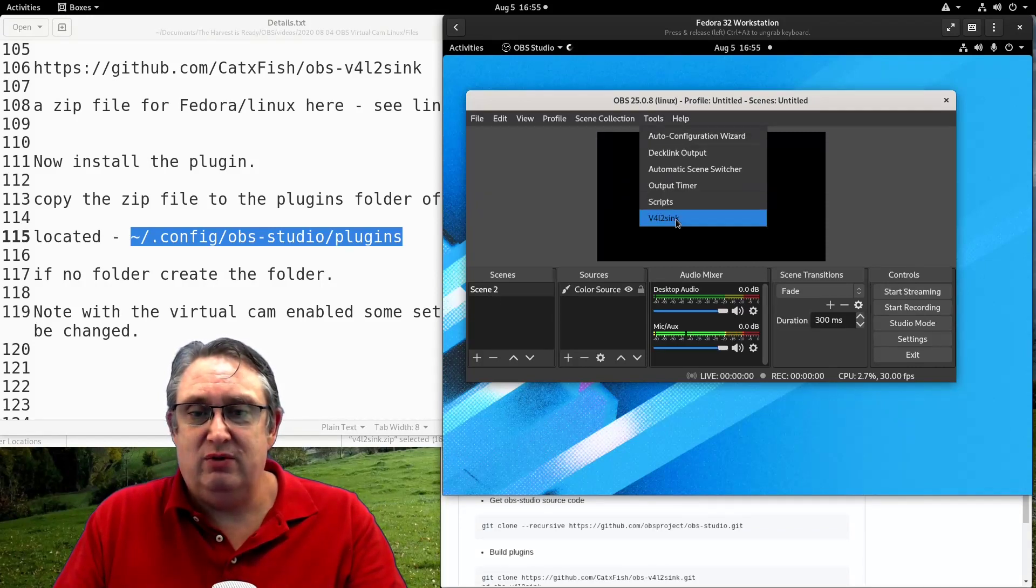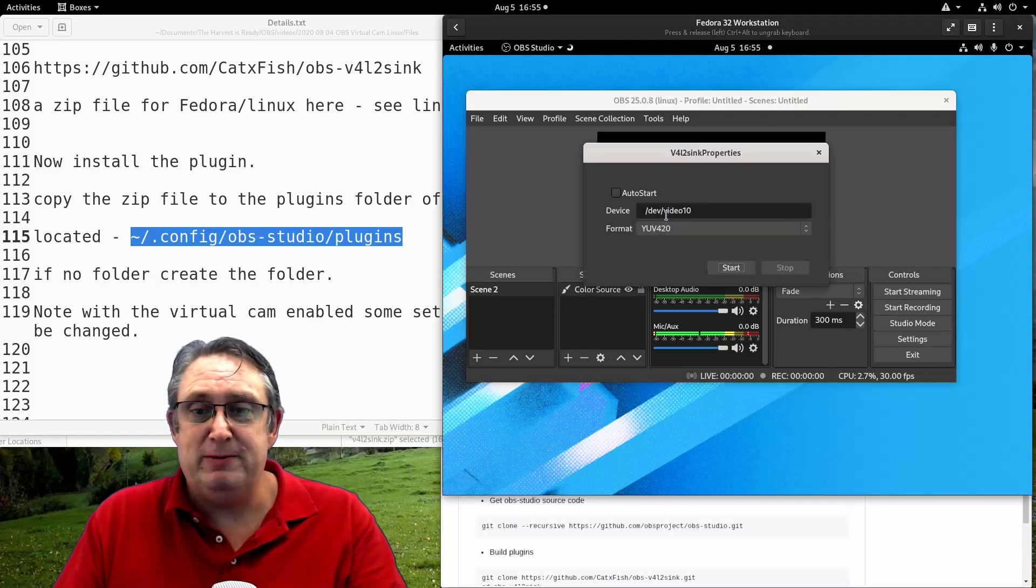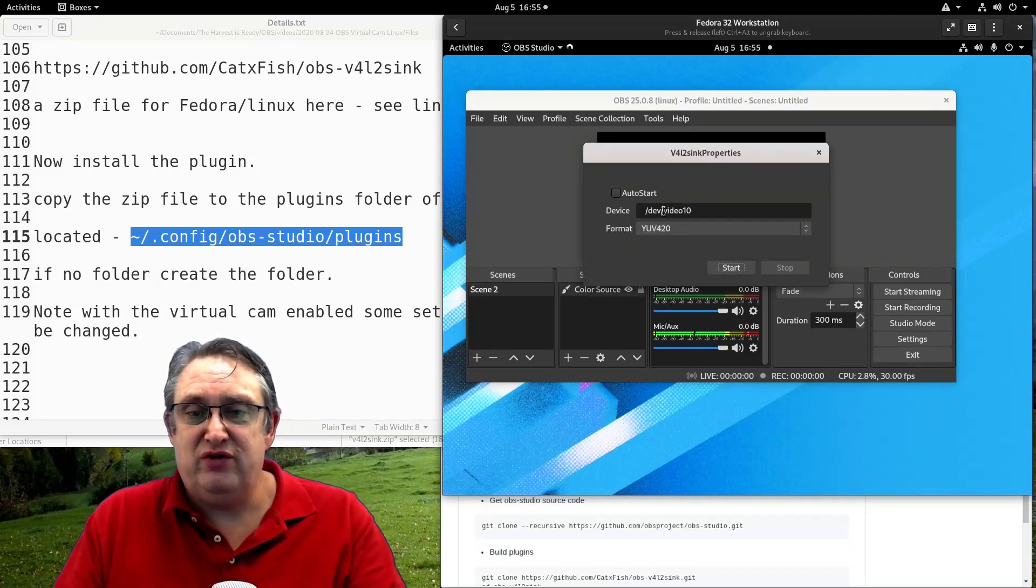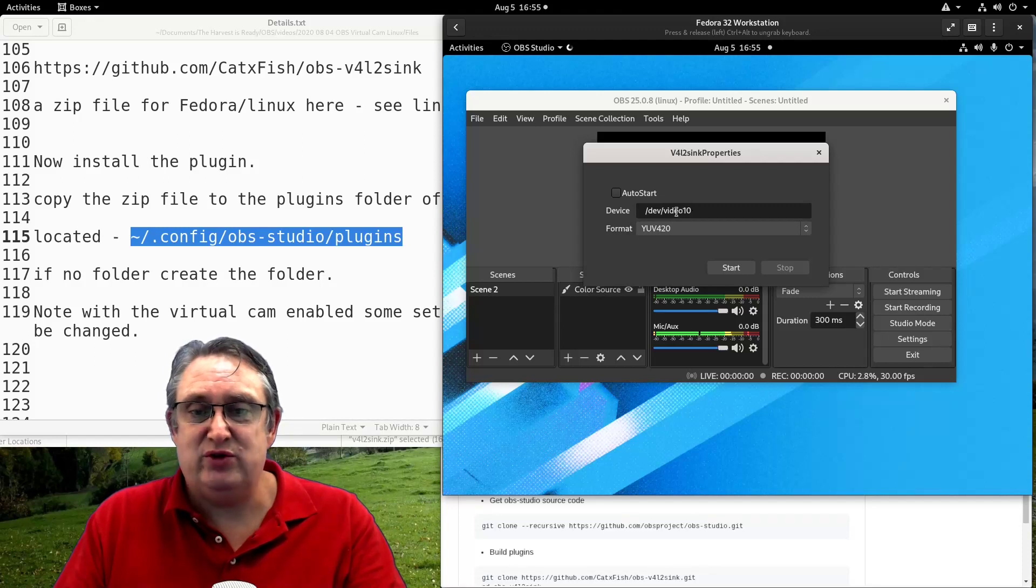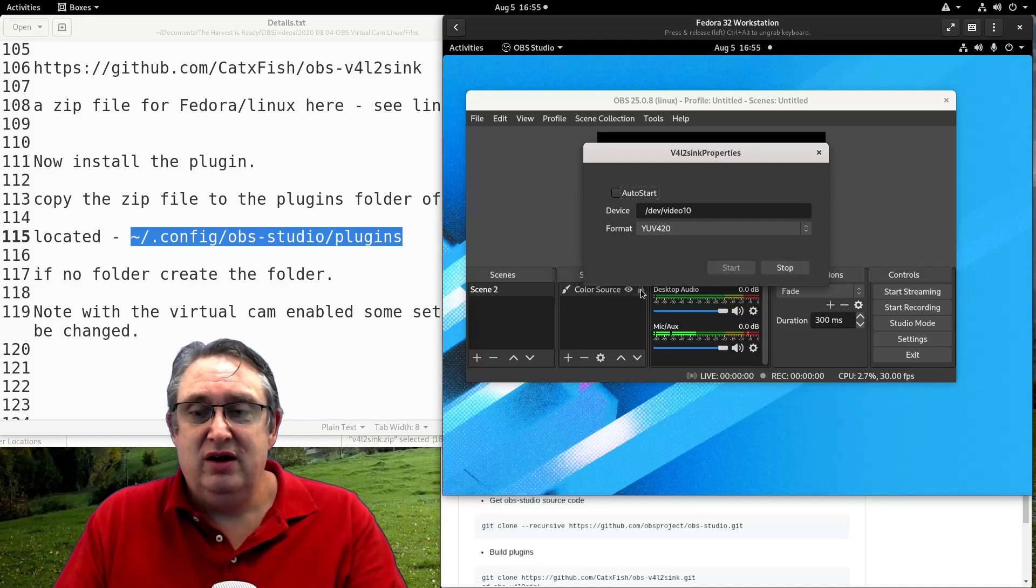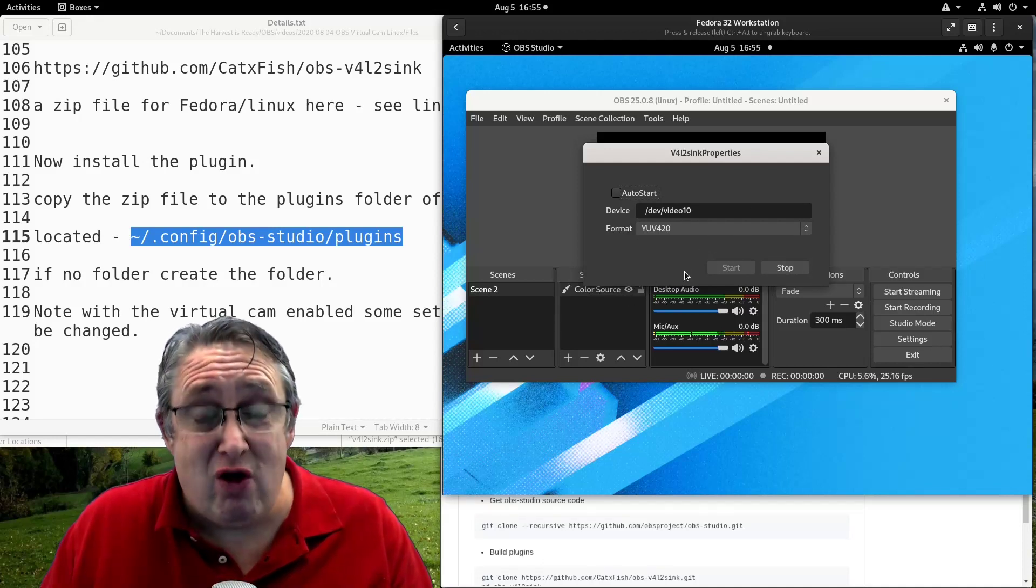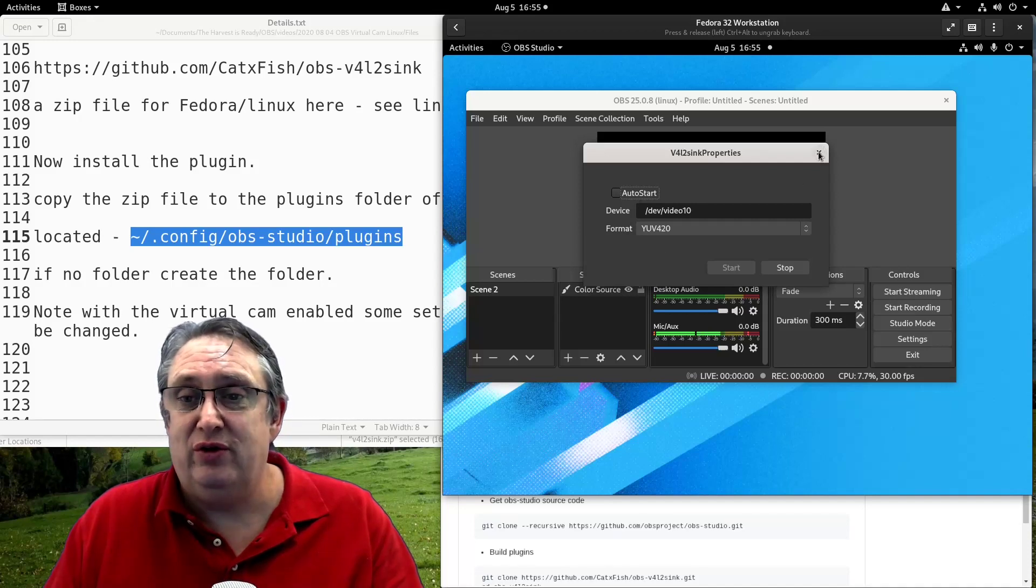Let's see if it's working. So we're going to tools, we've got a new menu in it called video for Linux 2 sync, we open that up. And then we've got the video device 10. So to make sure that is dev video 10. And we start, if we get an error here, we know something is not right, it is not working, but there's no error. So we're all good to go.